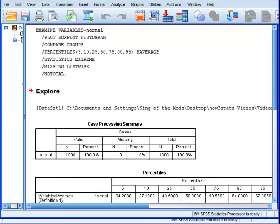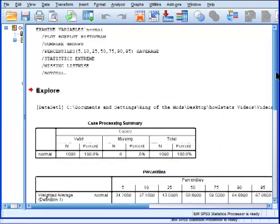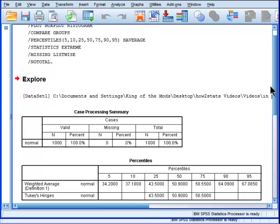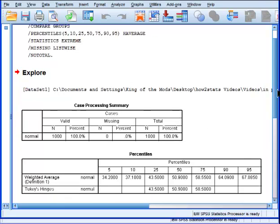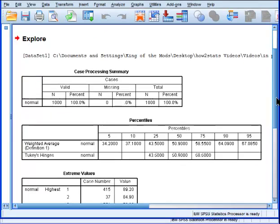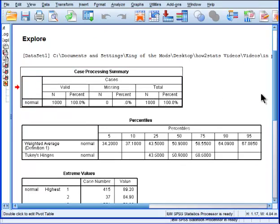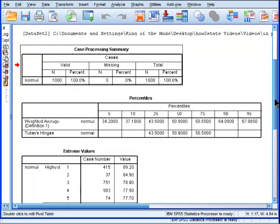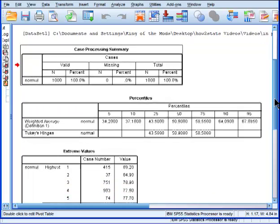All right, so the results are outputted, and let's just maximize the window. So the first table is telling me the sample size of 1,000. Not very interesting.